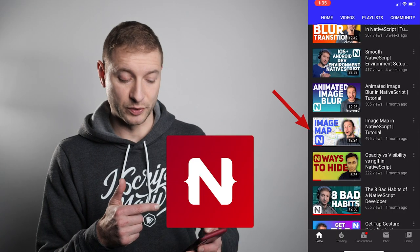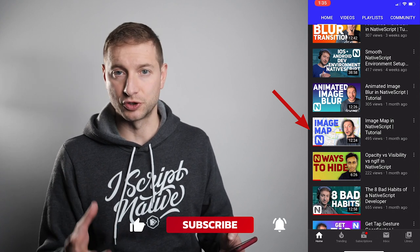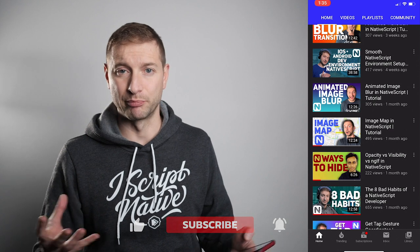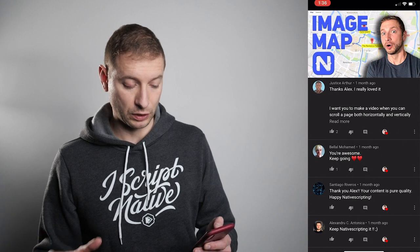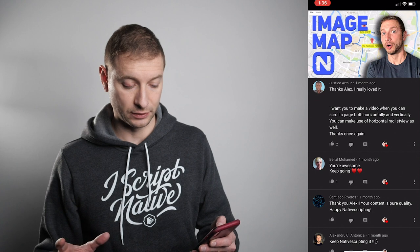Let's read some comments from a previous video — the image map in NativeScript tutorial, where I show how to use an image and add tappable points based on points of interest on a map. Justice Arthur asks about scrolling a page both horizontally and vertically. Horizontal scrolling is one thing and vertical scrolling is another — you can do one or the other at a time. To do both simultaneously would require gesture handlers we currently don't have; you'd need to write native code for that. Usually when your intention is to scroll, it's either horizontal or vertical — you don't typically scroll diagonally unless you're doing image editing.